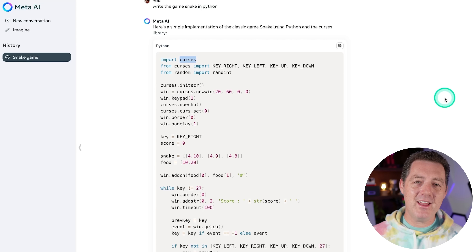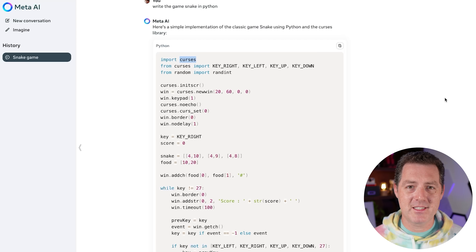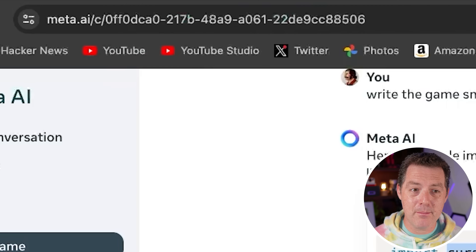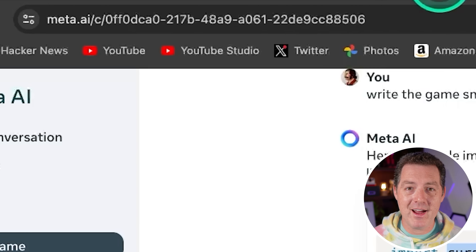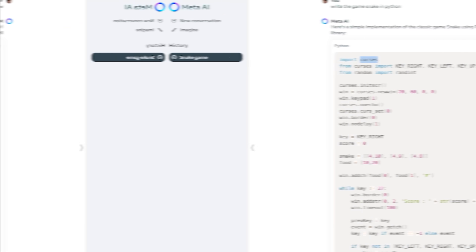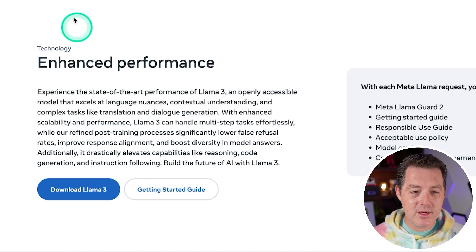Be sure to check out my coming videos where I'm going to do the full suite of tests. If you want to try it yourself, just go to meta.ai — they now have their own inference front end, which is amazing.